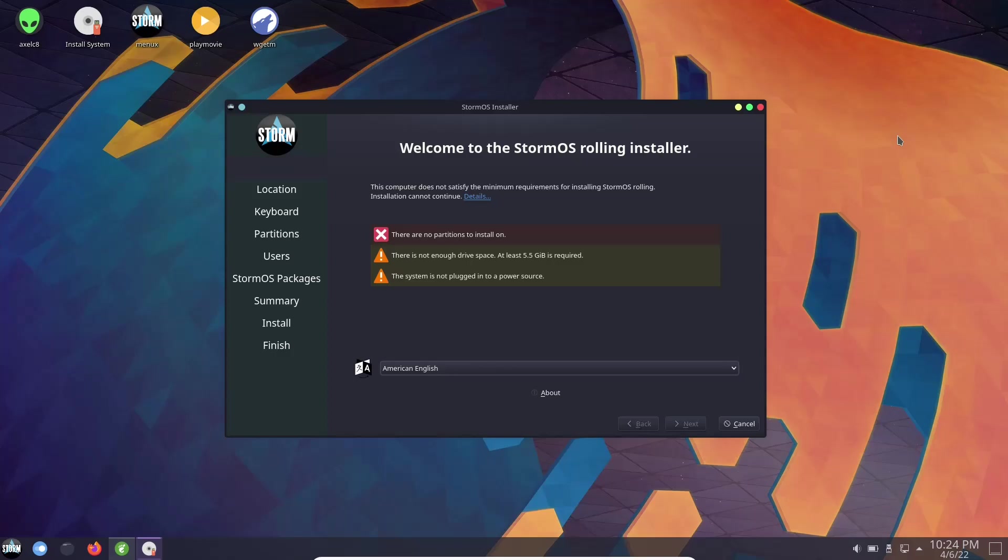Now they did have some hiccups with the Calamares installer, but that was across several different distributions. They have it ironed out finally. That's the beautiful thing: Calamares is a great installer and it does experience bugs every now and then. Now it's the standard: you get location, keyboard, partitions, and users. Then it gives you Storm OS packages. Right here you can add different things that you want, different browsers and things like that. I'm not going to install it because I am in virtual machine. But the minute I get done with this video, editing it and posting it, I will be installing Storm OS on my main production machine.